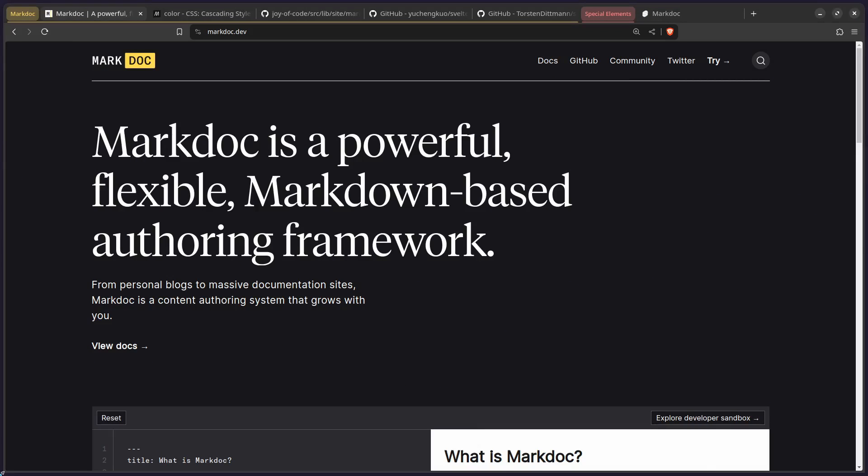Hey friends, what's up? I thought a fun topic for today's video will be making a custom MarkDoc renderer for Svelte. And you probably have two questions. First, what is MarkDoc? And second, what is a renderer?